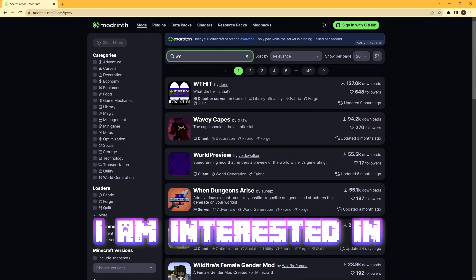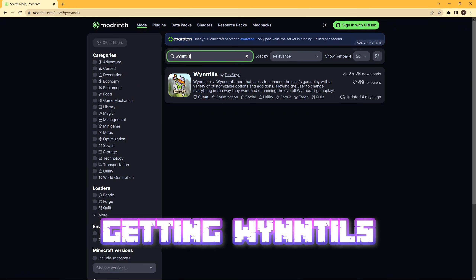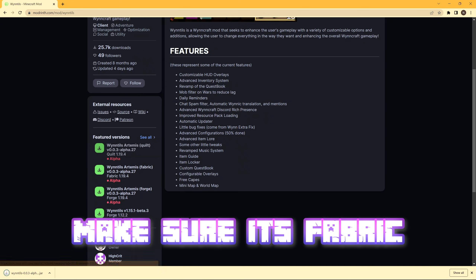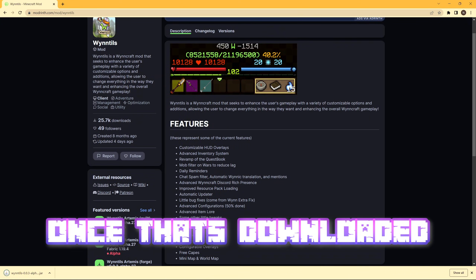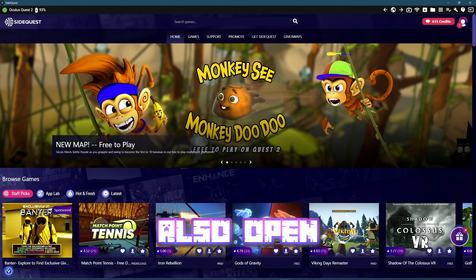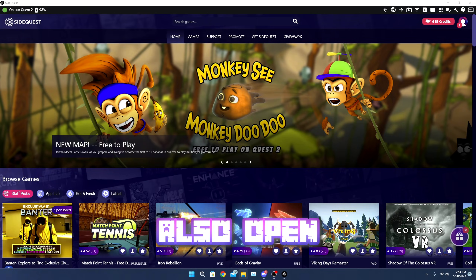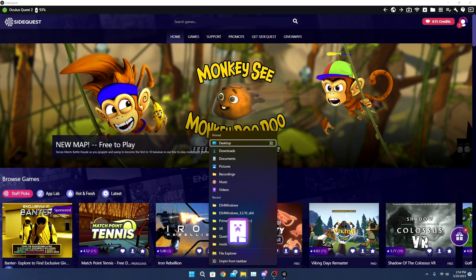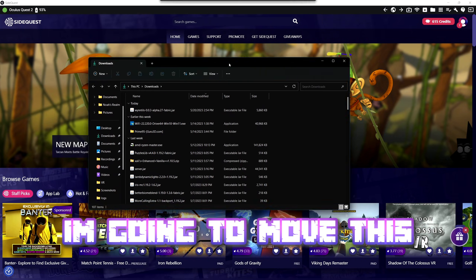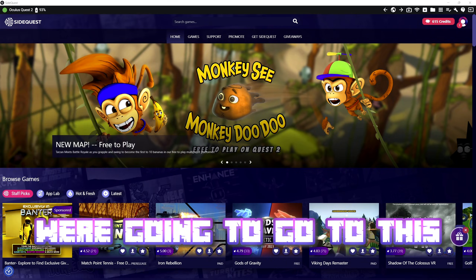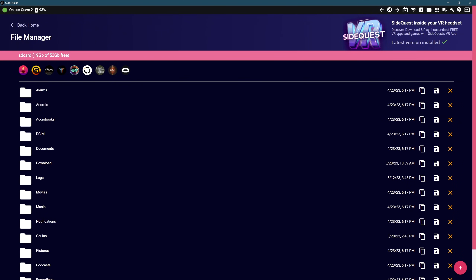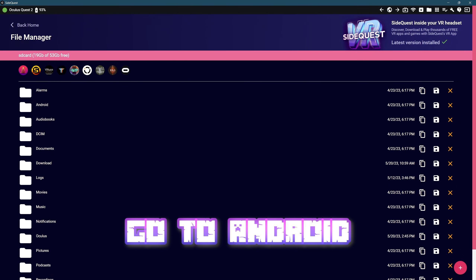I am interested in getting Windhills. I'm going to click the download button — make sure it's Fabric. Once that's downloaded, open SideQuest. I'm also going to open a file explorer window and go to my second monitor.